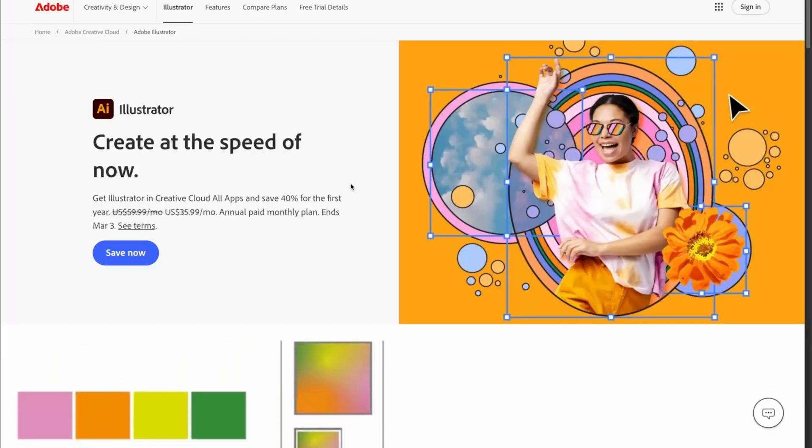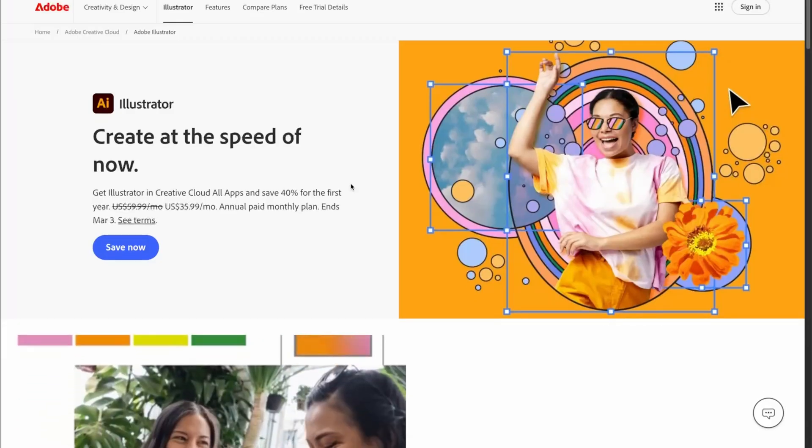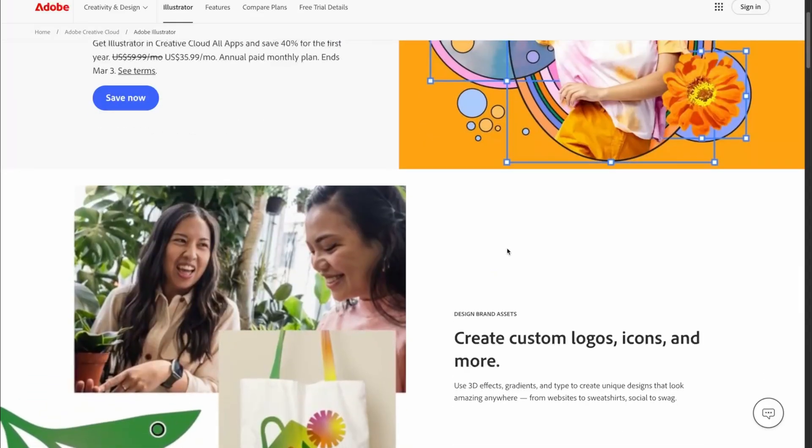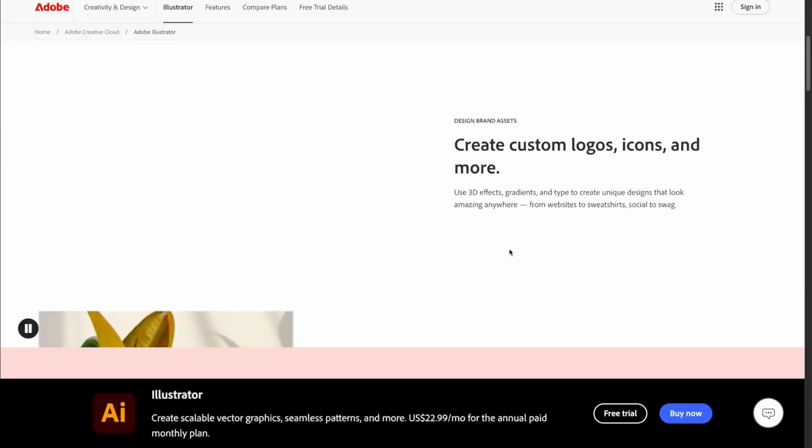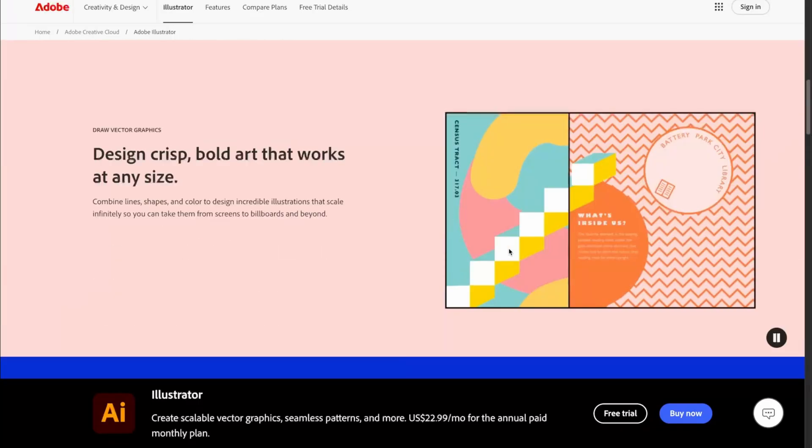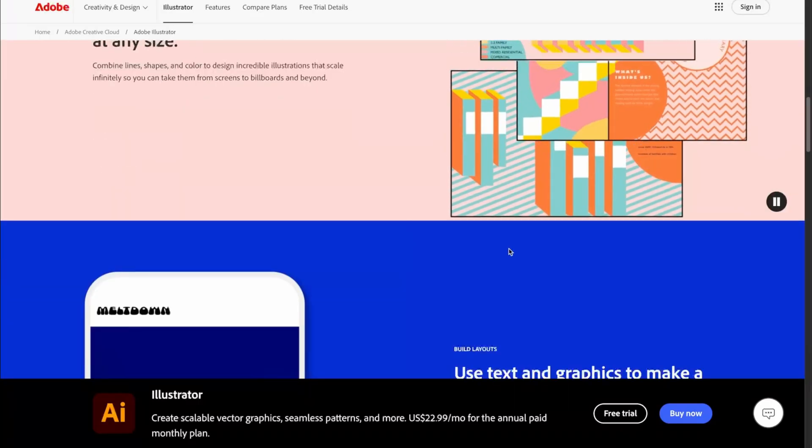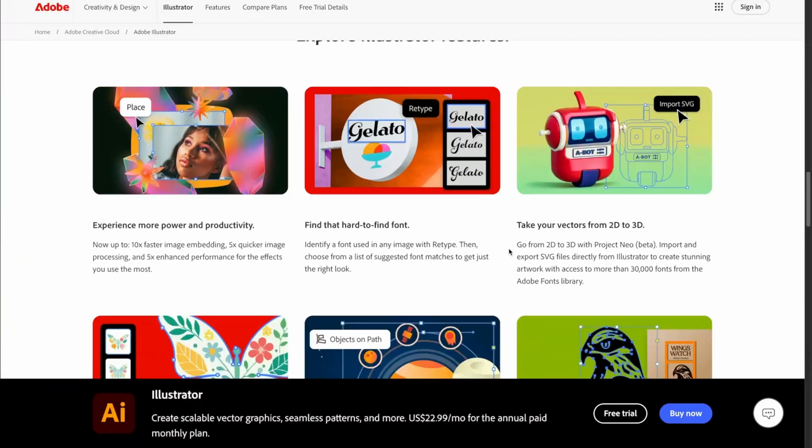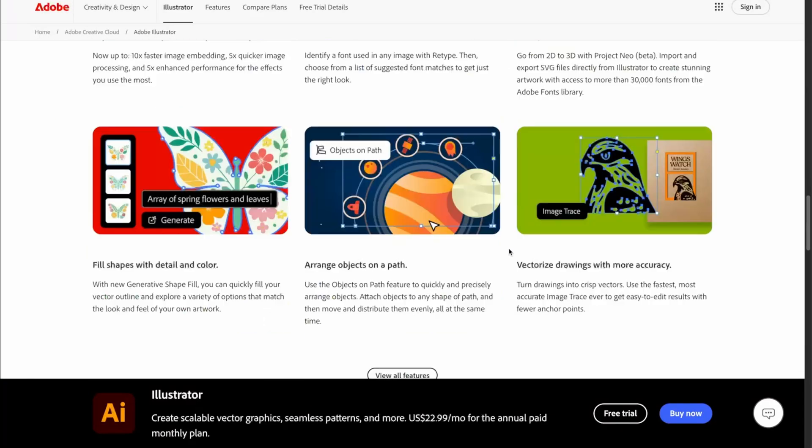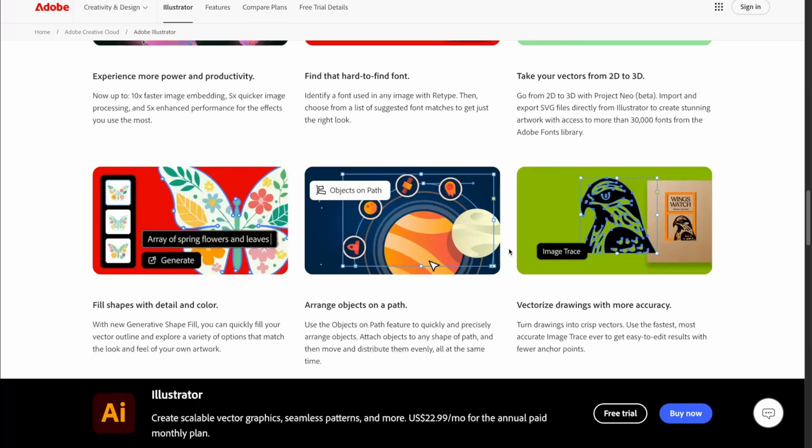Now that we're on the Adobe Illustrator page, we can head down and have a look at all of the amazing features that you get from Adobe Illustrator once you have installed it on your PC or your Mac. There are a whole lot of tutorials to get you started as well.